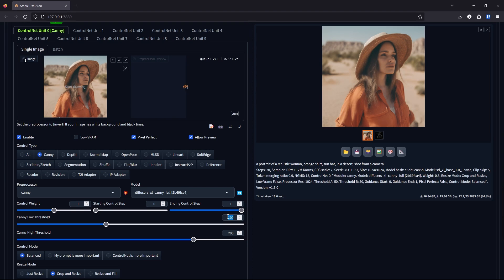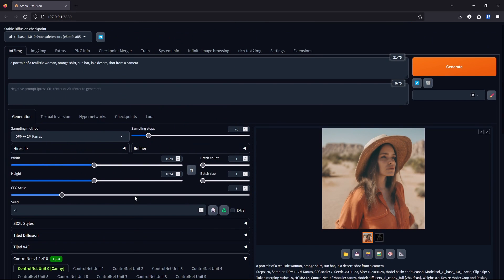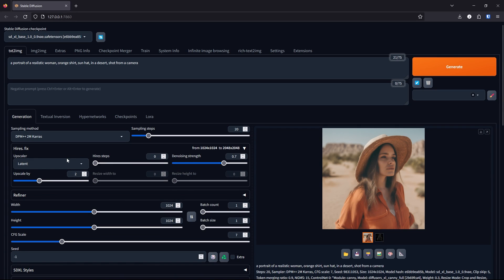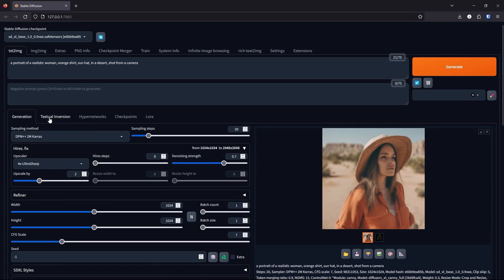Change the control weight back to 1. Change the threshold to 50 for both low and high. Scroll back up. Click on High Res Fix. Change the upscaler to 4x Ultra Sharp and change the denoising strength to 0.5.